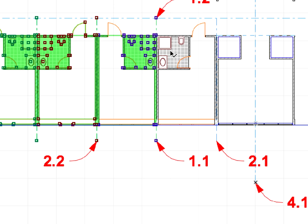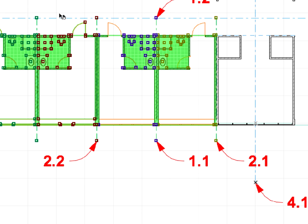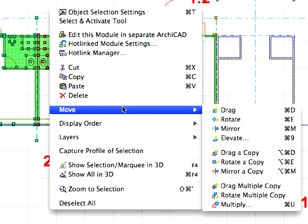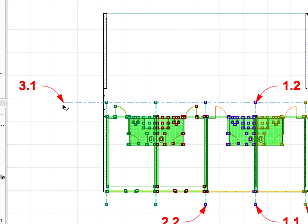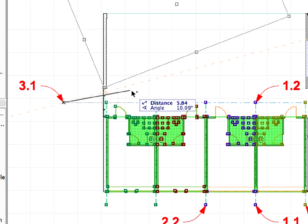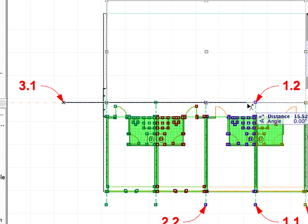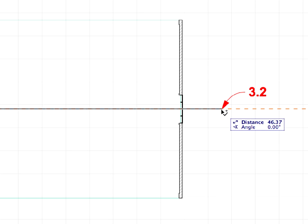Select the 4 units and use the Mirror a Copy command again from the context menu to mirror a copy of them all. Click at the point of Label 3.1, then at the point of Label 3.2 to define the mirror axis.